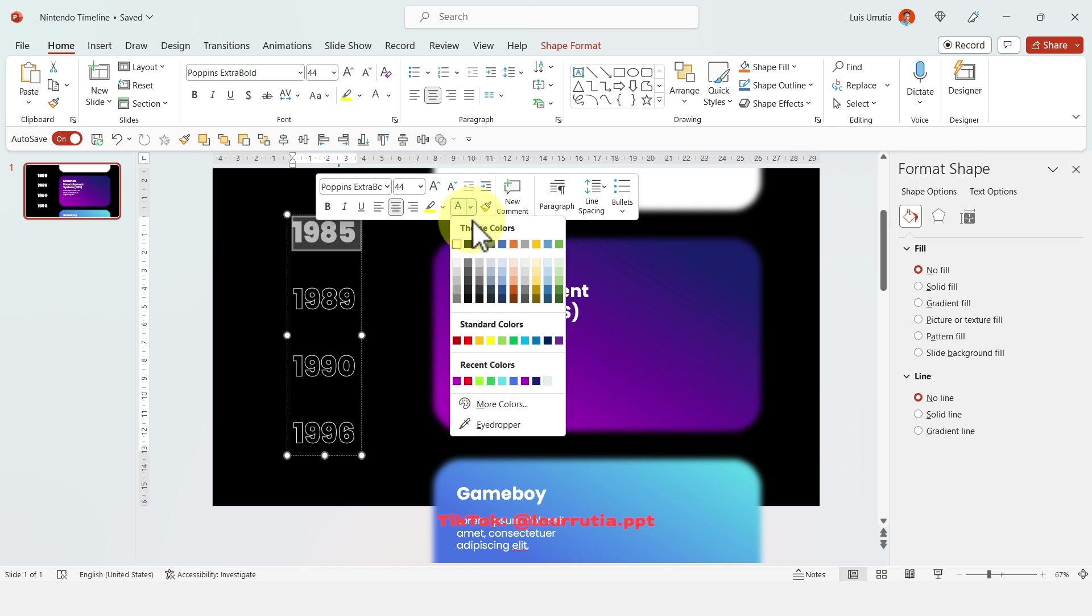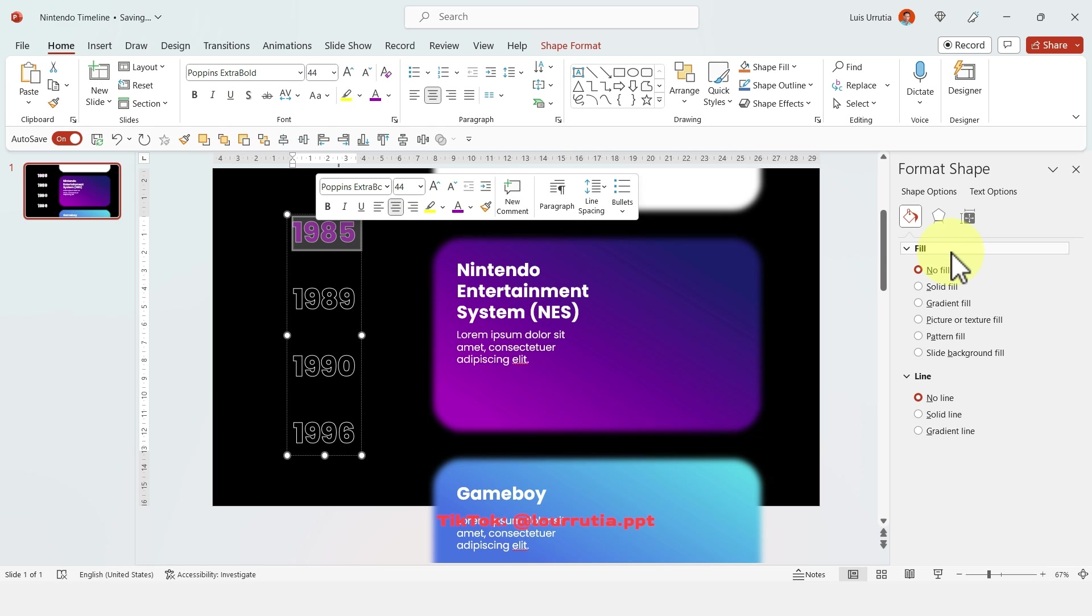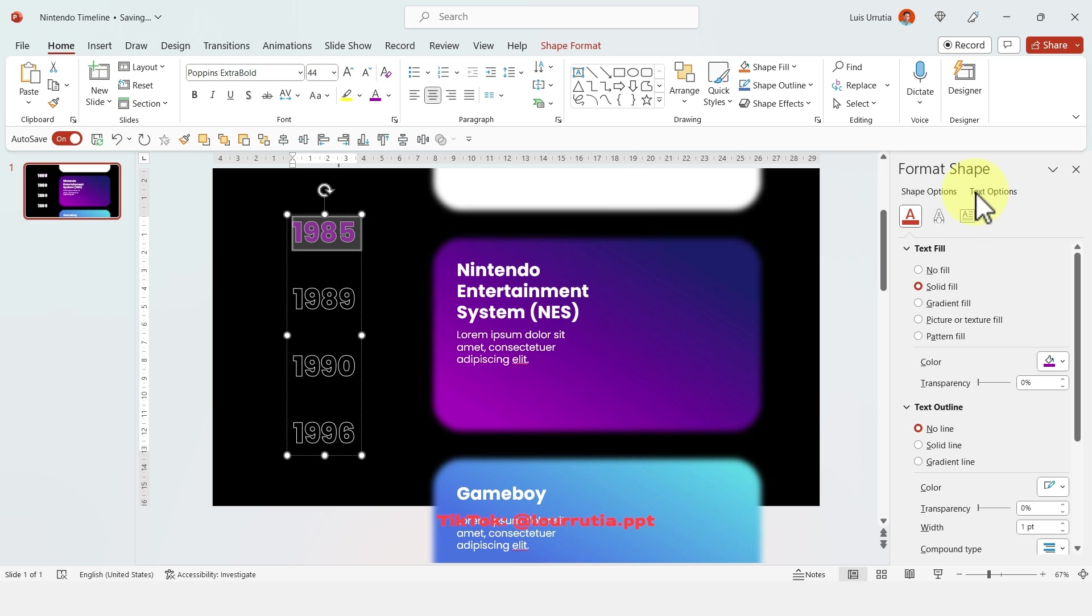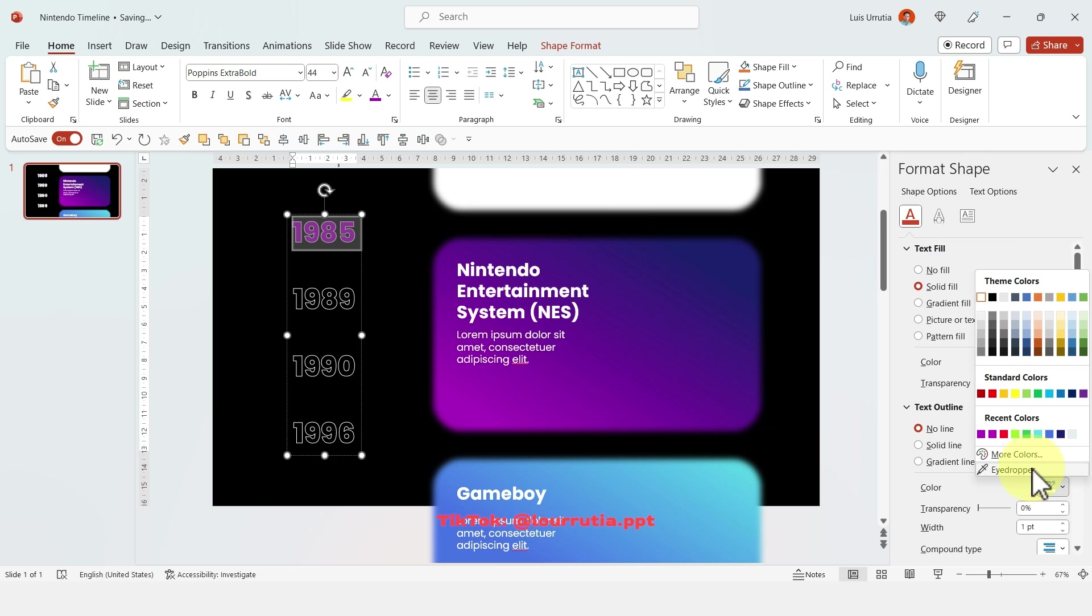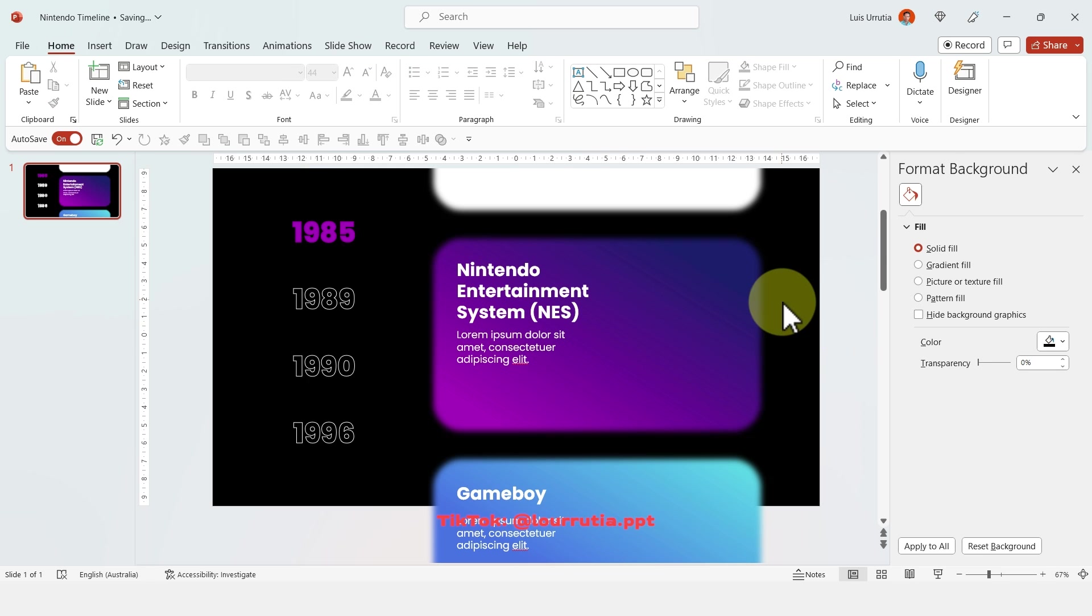Then I'm gonna select my first date and I'm gonna change the fill color to match my shape and I need to go to text options and change the color of the outline as well to match the color that I used for the fill.